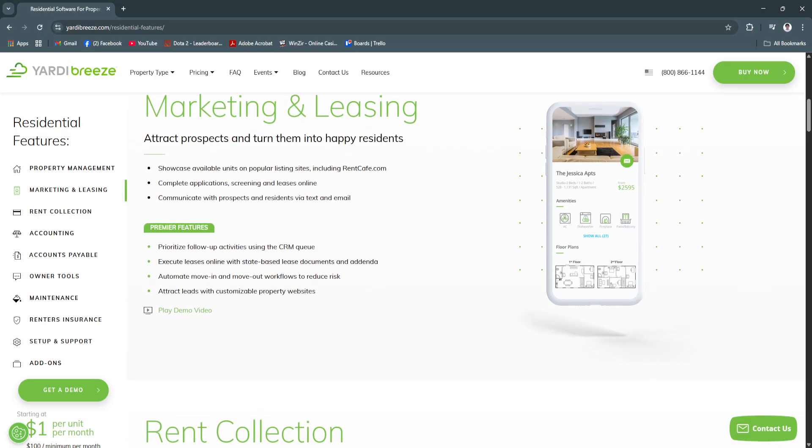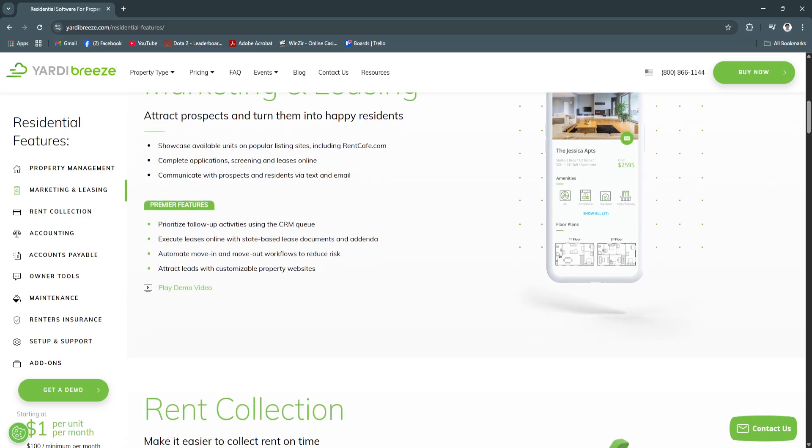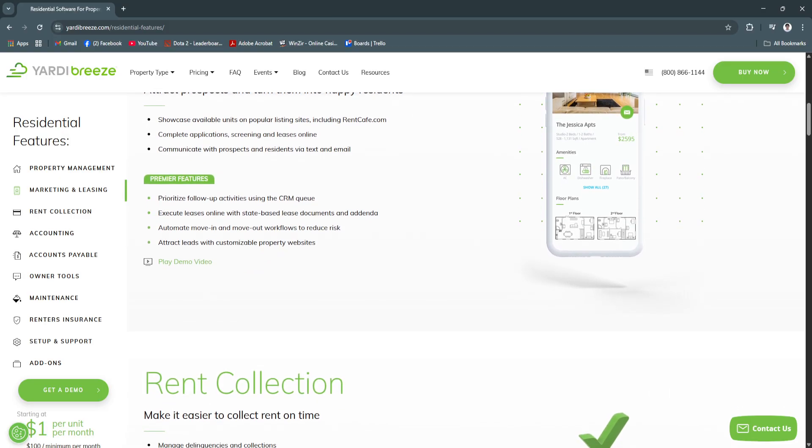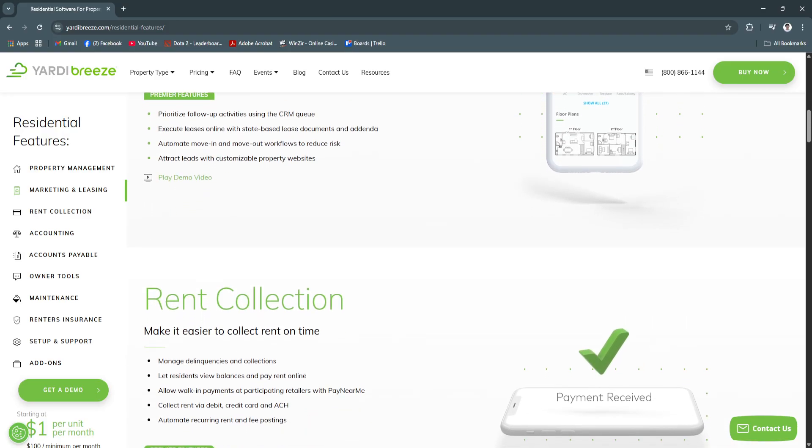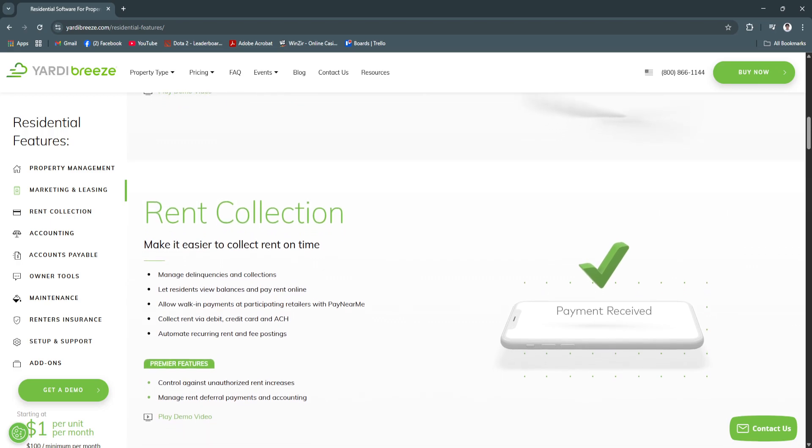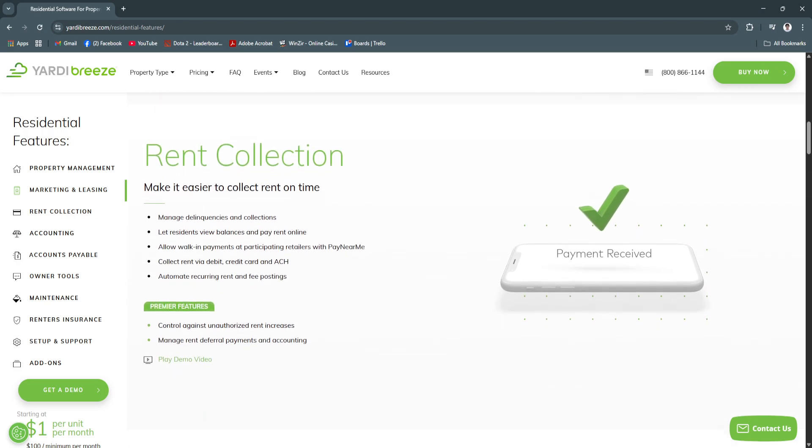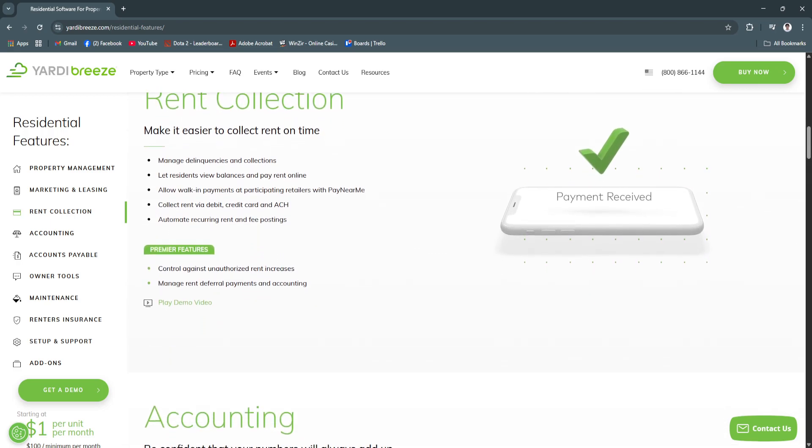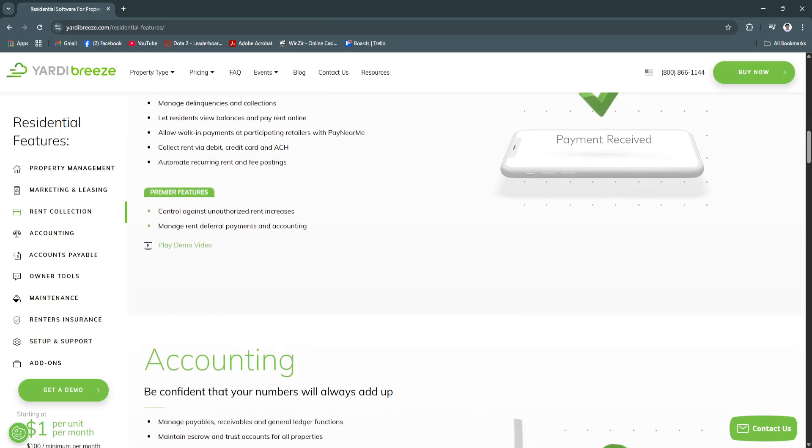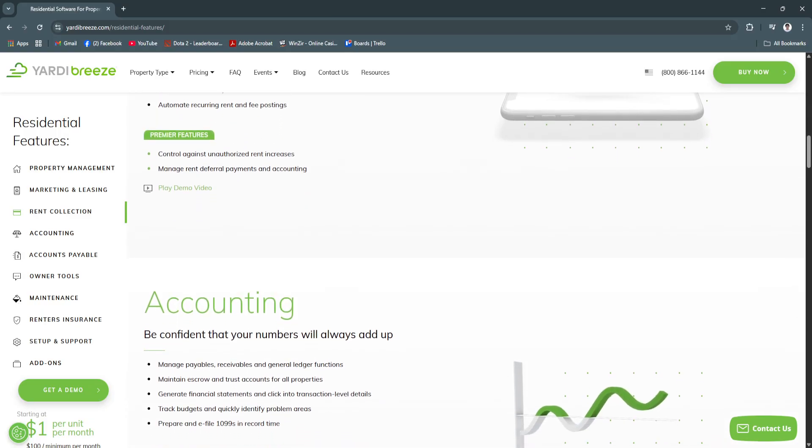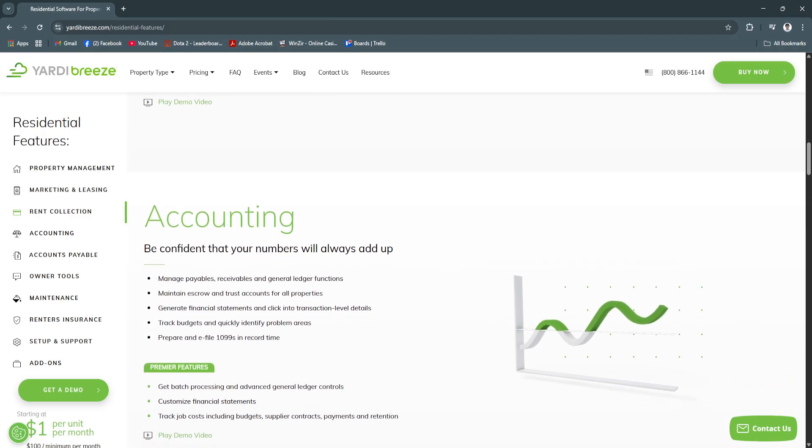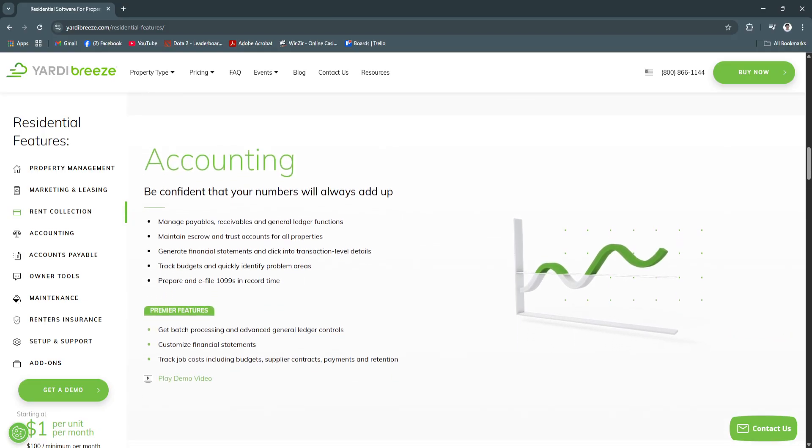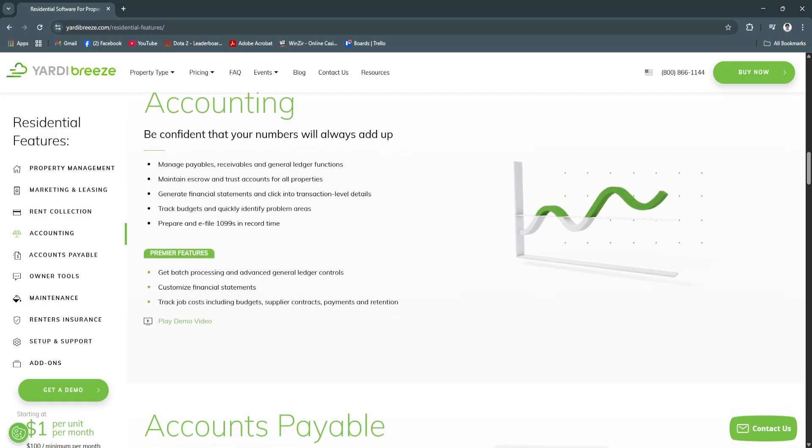So why is Yardy Breeze a great choice? Yardy Breeze is ideal for property managers who want a simple yet powerful platform that doesn't require weeks of training. It combines all essential functions into one place, offering a mobile-friendly interface, real-time updates and ongoing support.